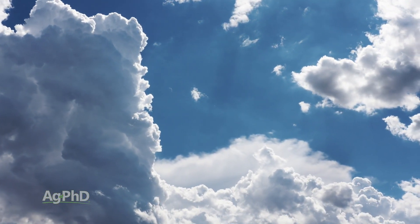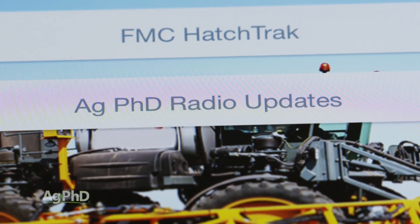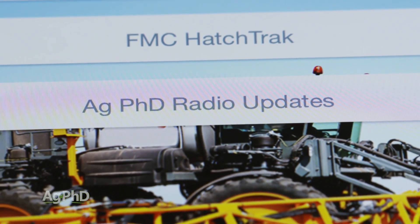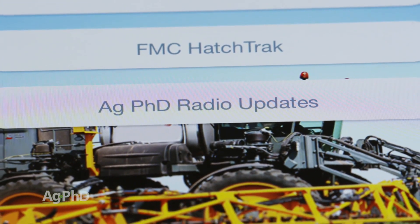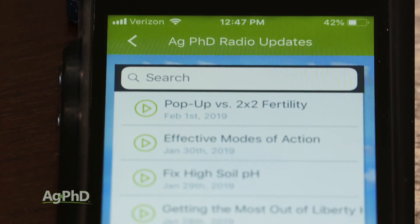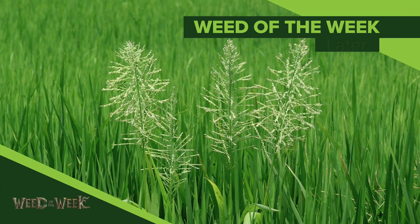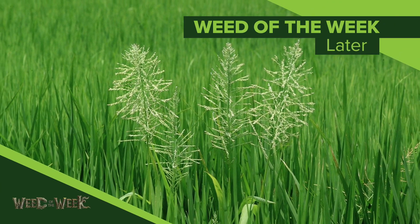The other thing you'll find in the Ag PhD Field Guide app is our daily radio updates. We provide these six days a week just to give you more agronomic information. The Ag PhD Field Guide app is free to use on your smartphone or tablet, so download it today — it may just help you with solutions for our Weed of the Week. Can you identify this week's weed?